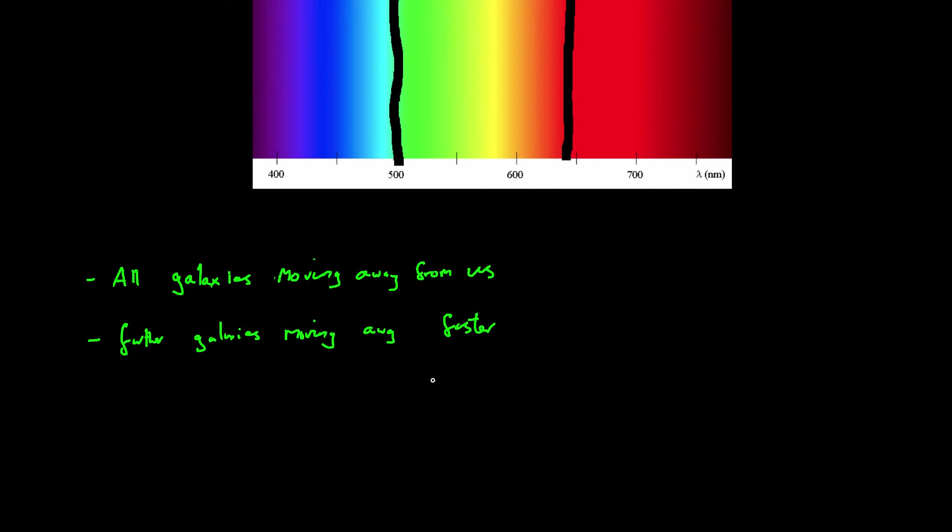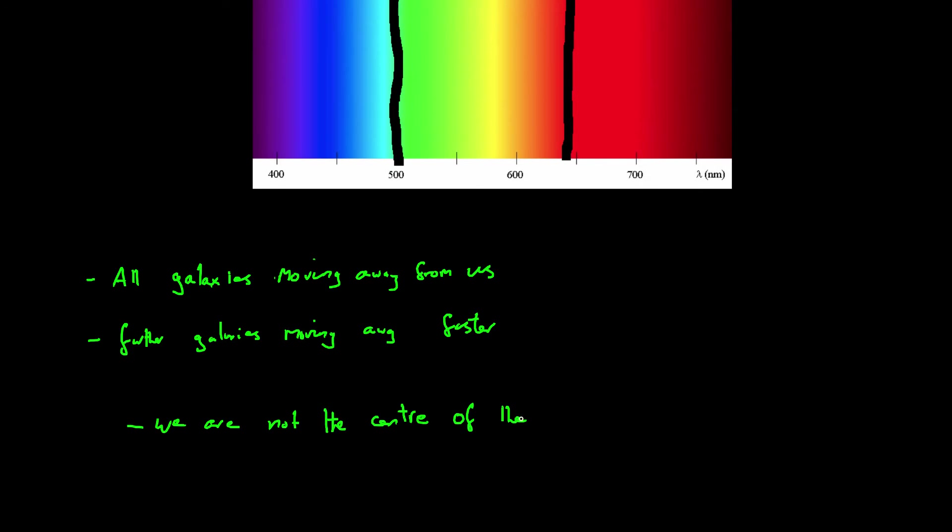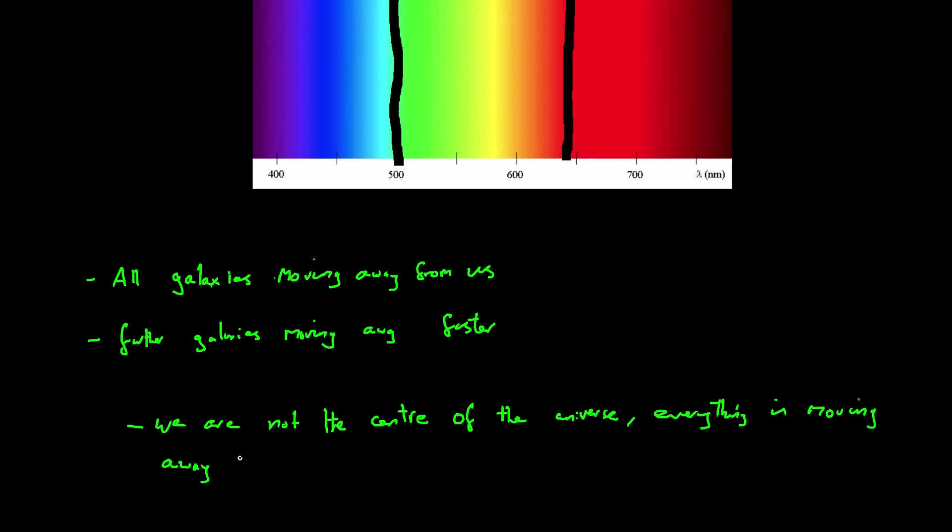Now, because we don't have a special place in the galaxy, because we are not the center of our galaxy or the universe for that matter, we can conclude that everything in the universe is moving away from everything else. And so the universe is expanding.